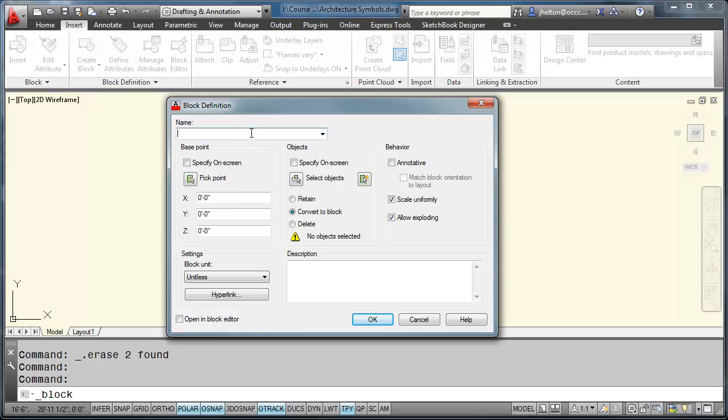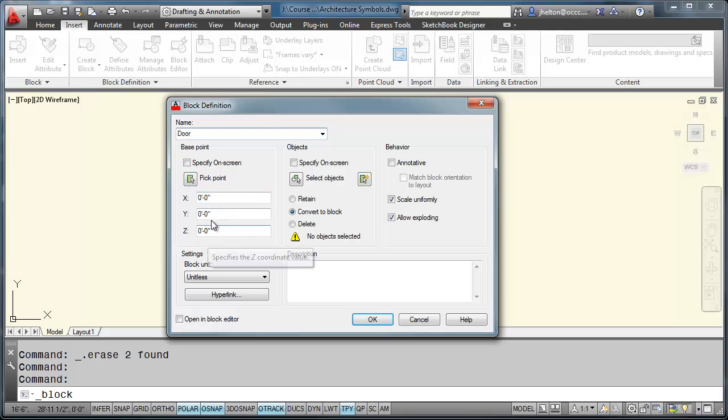Your block dialog definition will appear. We're going to type in door. Be sure to assign a base point. If you don't, the default is going to be 0, 0. And that's not good for your drawing.